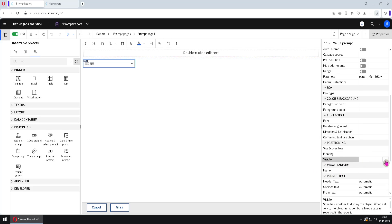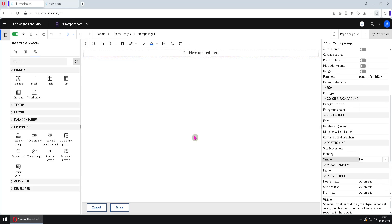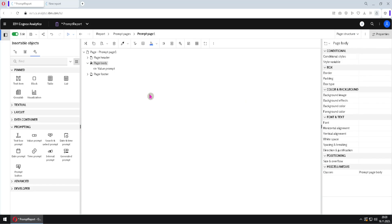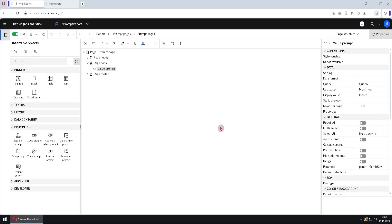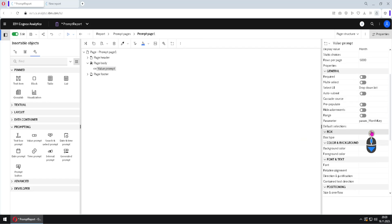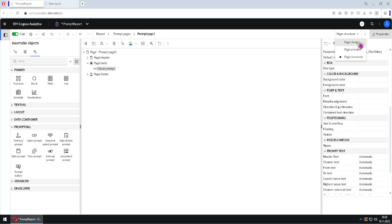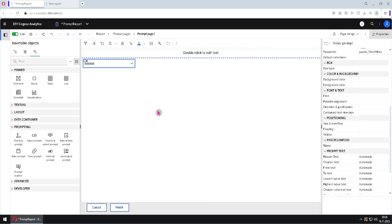We can change the visibility of our prompt and make it invisible. In that case, we have a problem: we cannot select our prompt because we cannot see it. In this case, we should go to this menu and choose the option 'page structure'. Here we can select our prompt, and then in the property pane we can change that property back to default. We will now see our prompt again. If we jump to page design, here is our prompt.